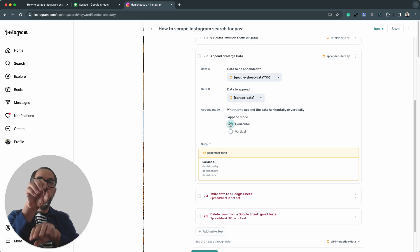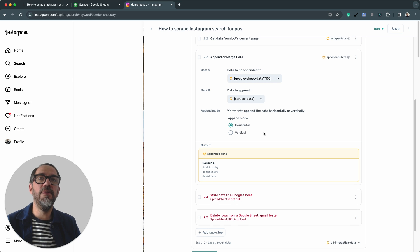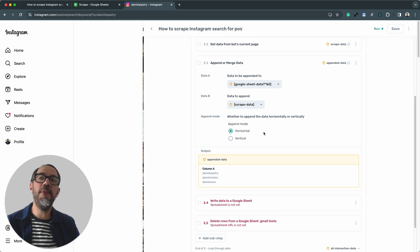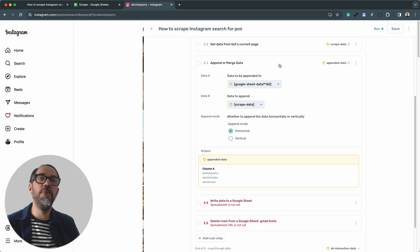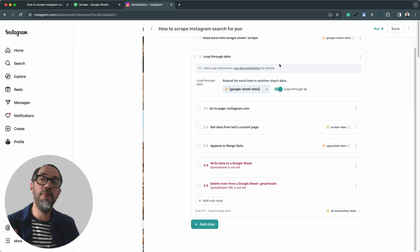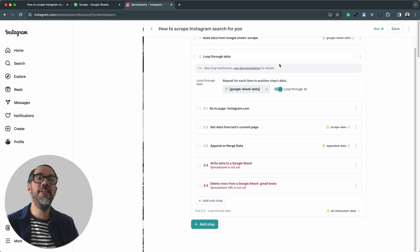Now, we haven't got a preview of column B, because we haven't made any selections on the page. That's okay. I'm not worried about that. We've got the append mode. We want them to be horizontal columns. We don't want it to be vertically stacked, so horizontal is correct. So that's the append step. Step 2.3 set up. We've only got a couple more steps to go, and we're almost done, and we're ready to see the bot in action.